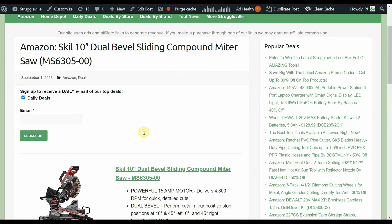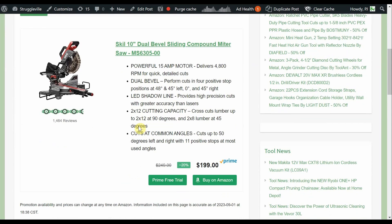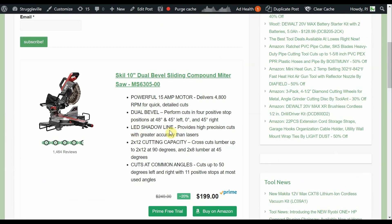Now we have the Skill 10 inch dual bevel sliding compound miter saw over on Amazon. That is $199, 1,400 views on that bad boy, 4.5 out of 5 stars. Acme Tools is also $199, Lowe's is $249, and Zorro is $307. The interesting thing about the Acme Tools thing is that price point does get you free shipping, but they have a special handling charge on that thing. I'm guessing for the size, they're hitting you for an extra $30 in shipping. So it's a slightly better deal at Amazon.